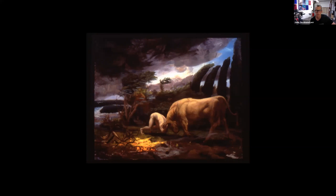I did a series of GI Joe action figures paintings. You're seeing just one painting for each group, because there's just too much to show. I'm going to keep this down to about 45 minutes or so.